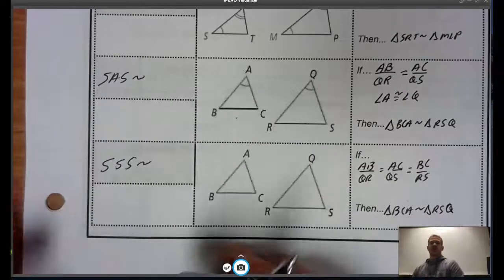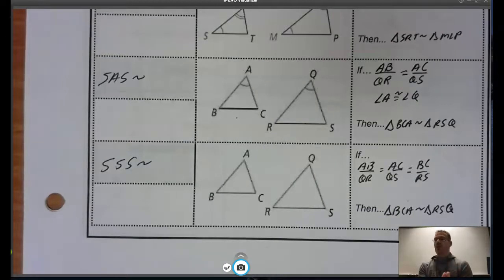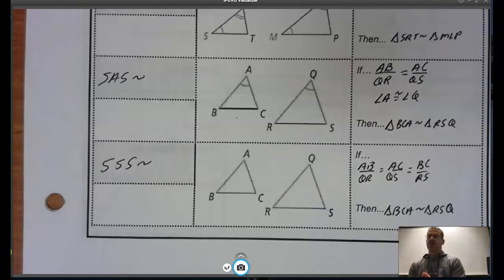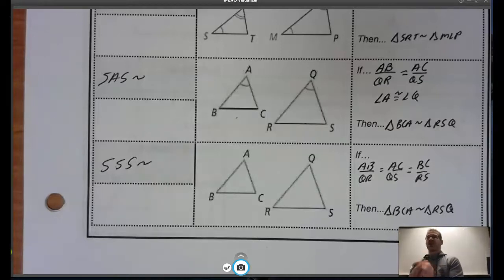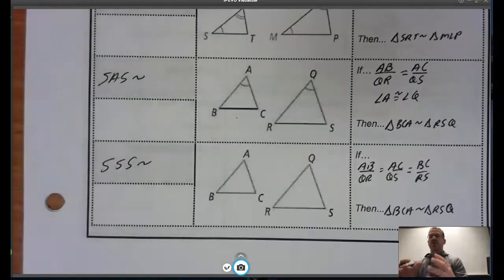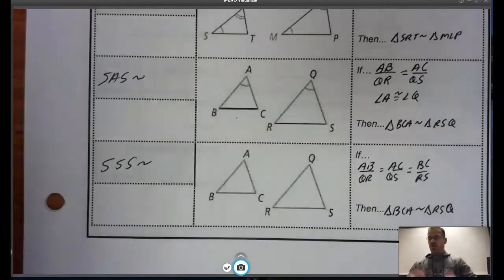These shortcuts just cut down on the amount of information we have to find and show to prove triangles similar. Remember, these shortcuts apply only to triangles. If we're dealing with other figures, we have to use the entire definition of similarity — showing all sides proportional and all corresponding angles congruent.